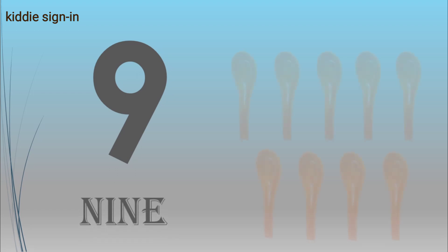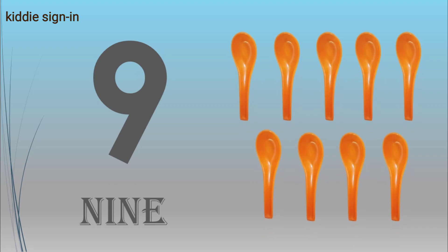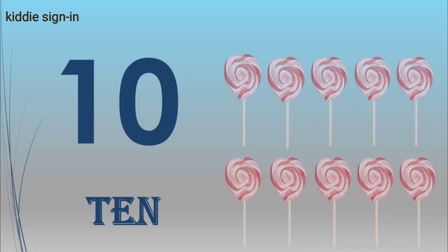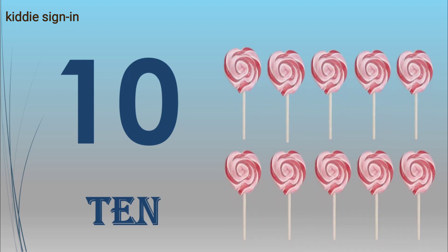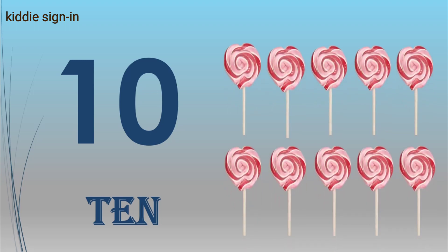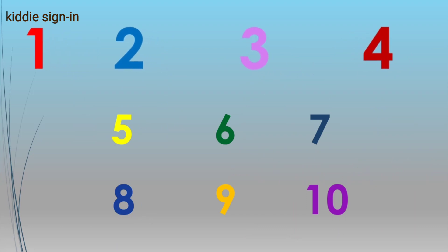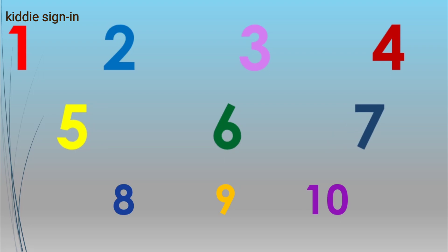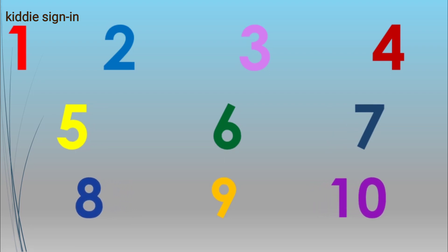Nine, N-I-N-E, nine spoons. Ten, T-E-N, ten candies. Let's revise: one, two, three, four, five, six, seven, eight, nine, ten.